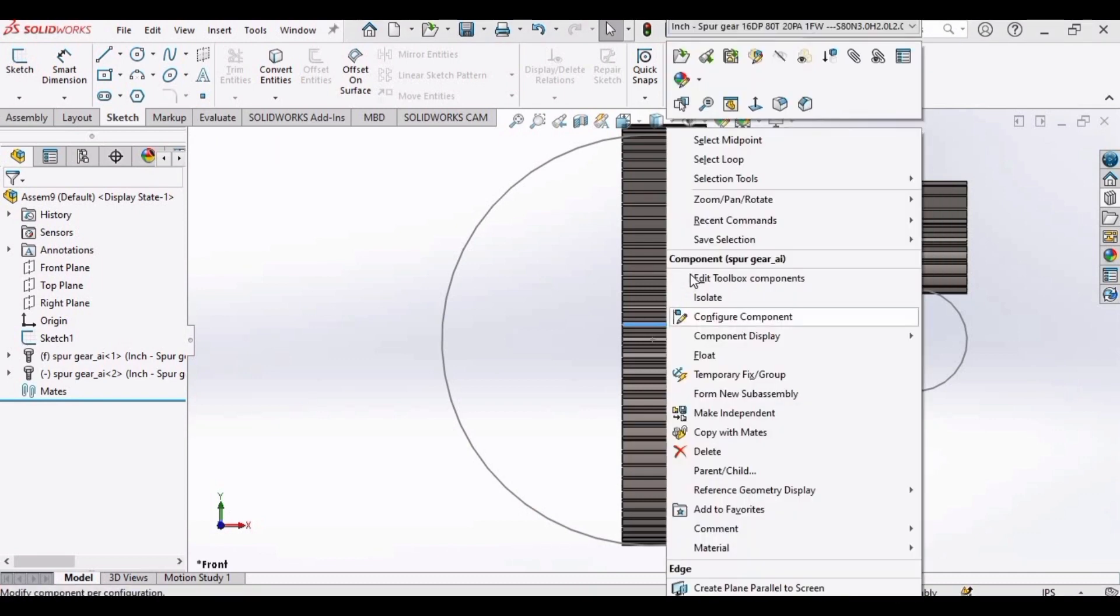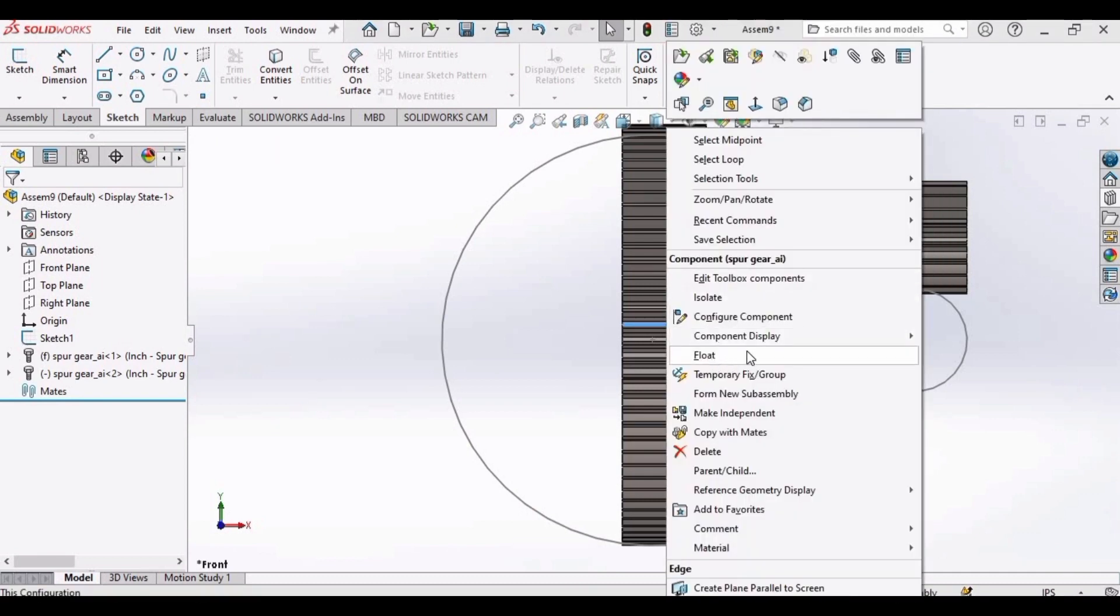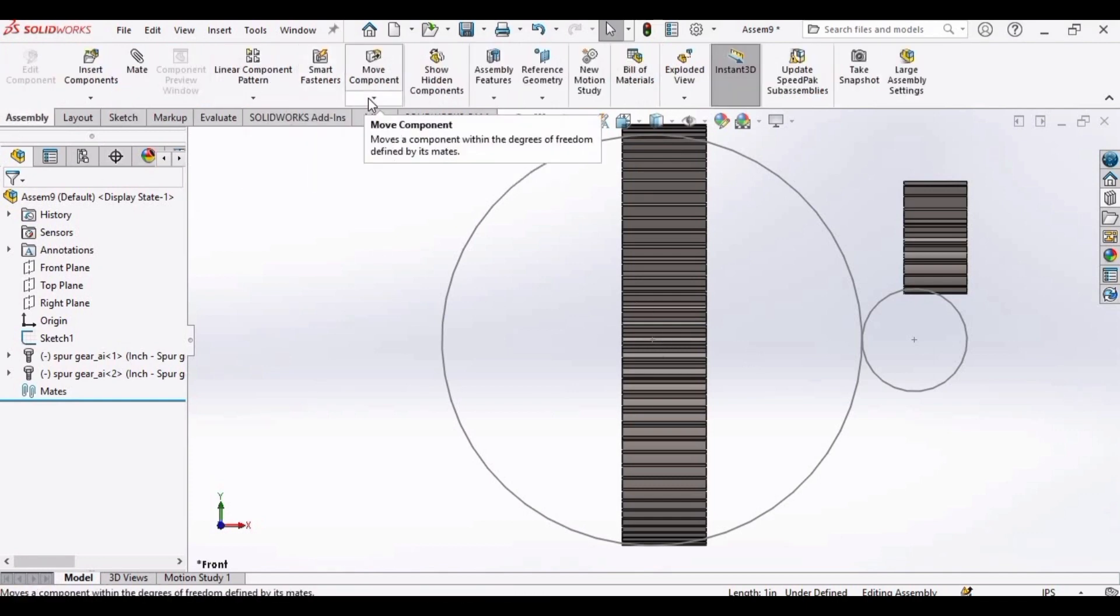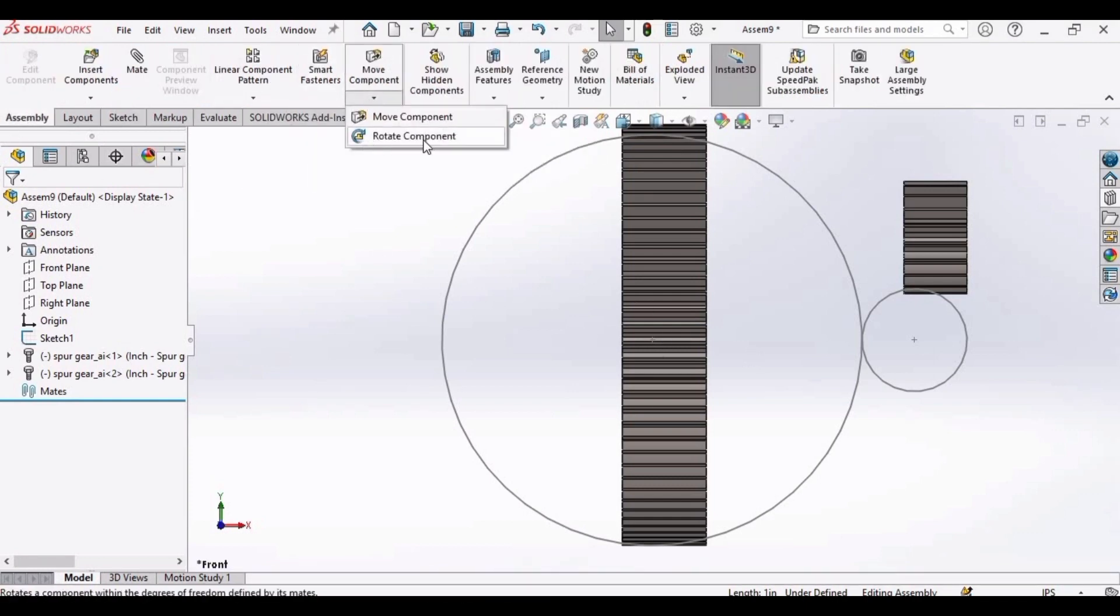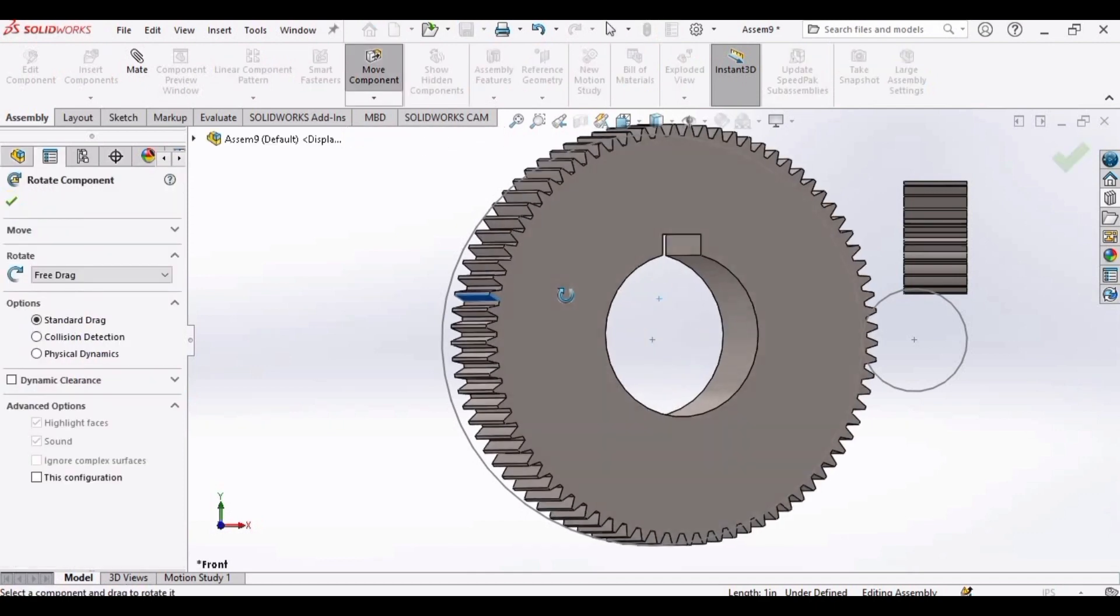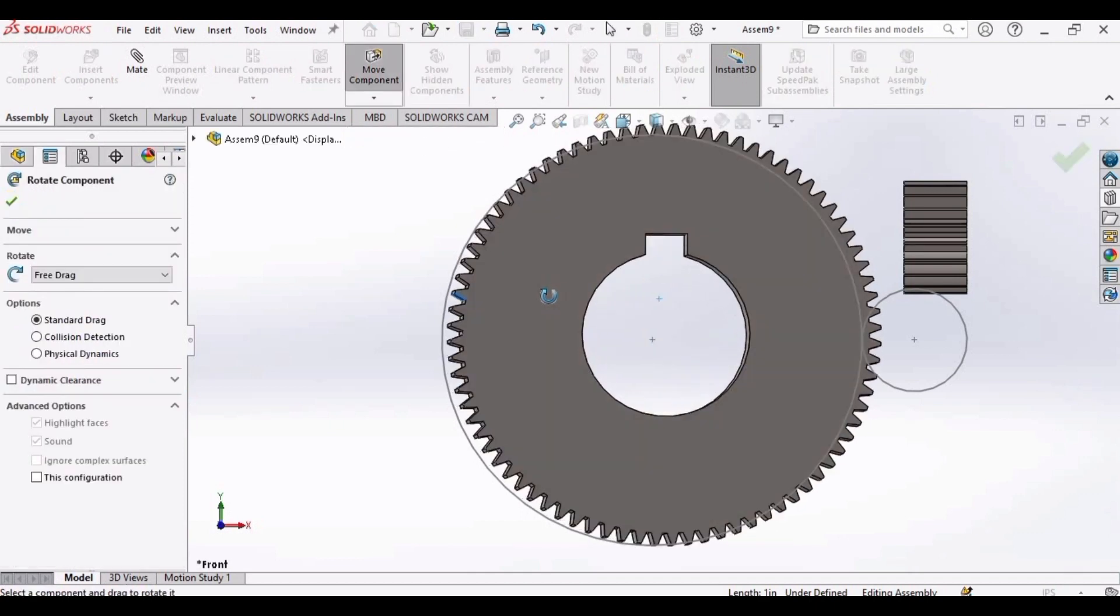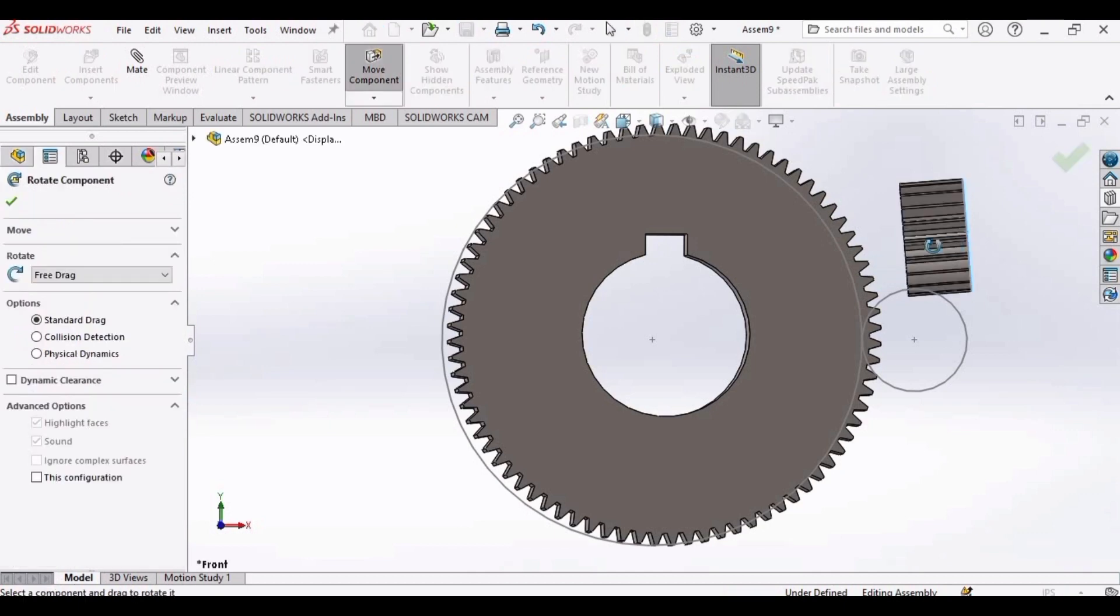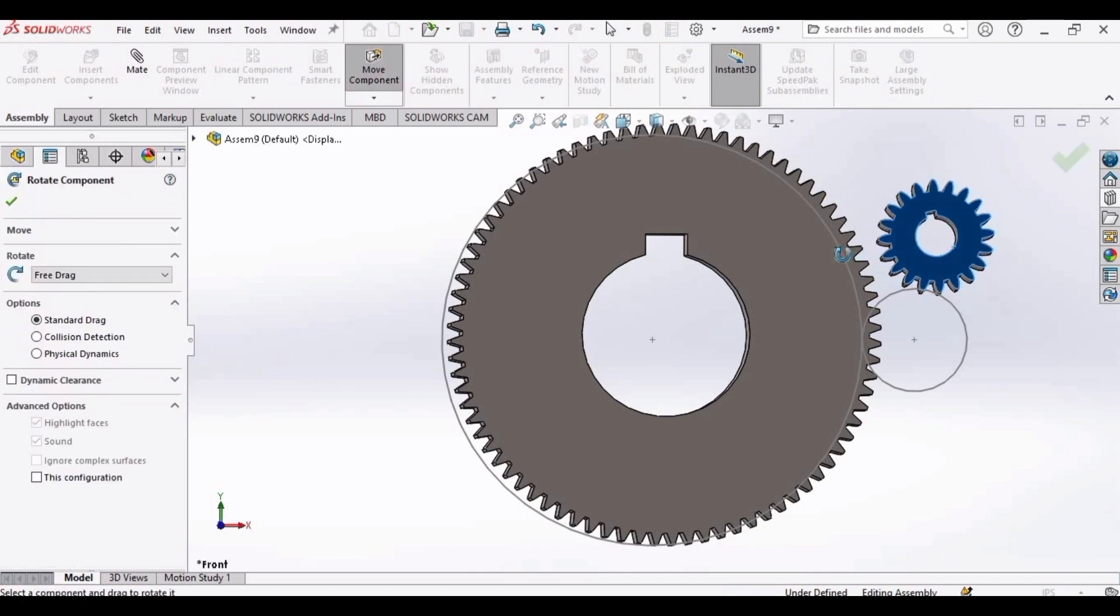Now this is fixed. Make it to float so that it can rotate or it can move. Rotate component. Rotate it like this. Also rotate the pinion like this.